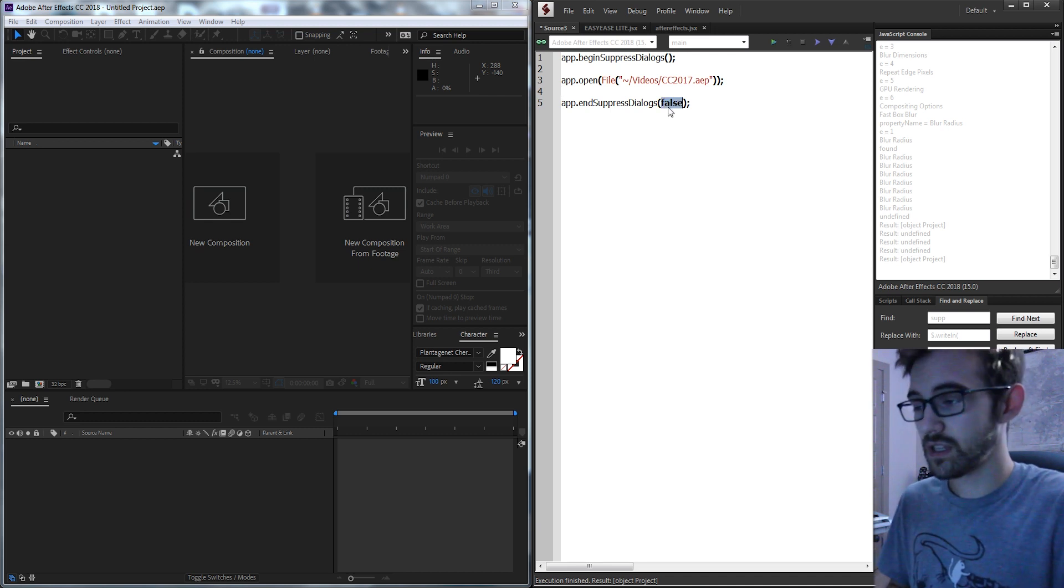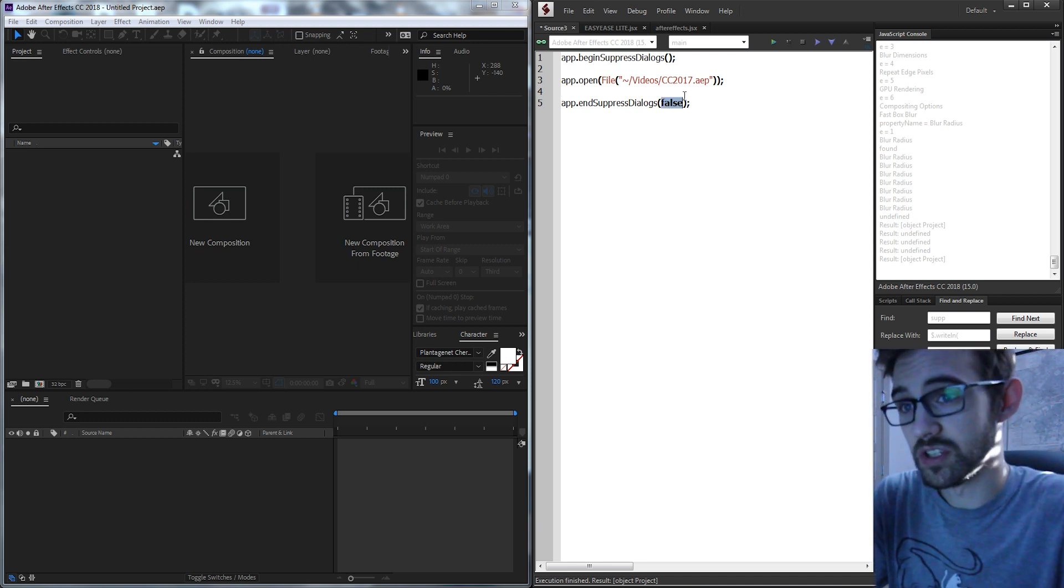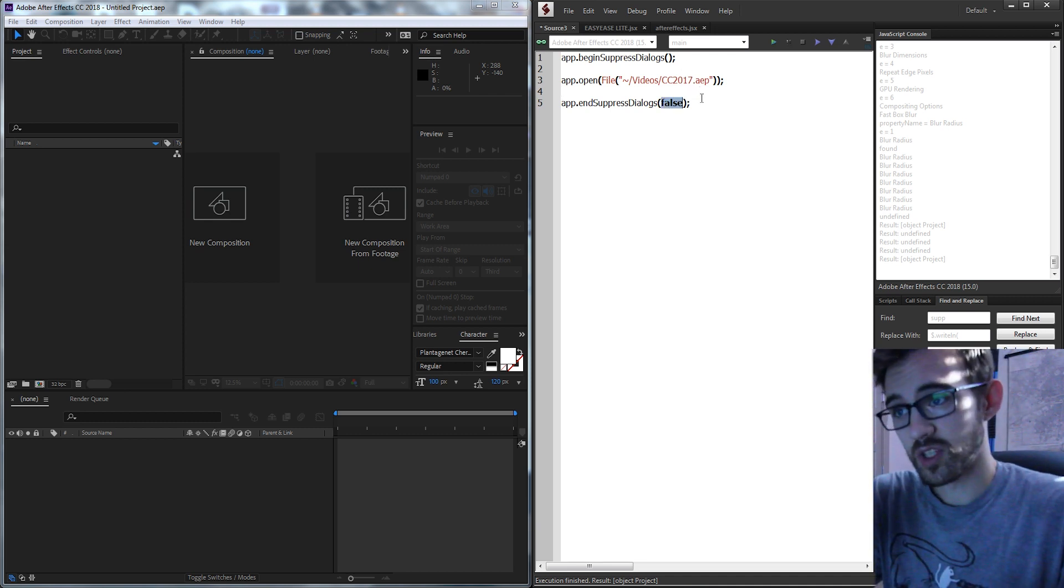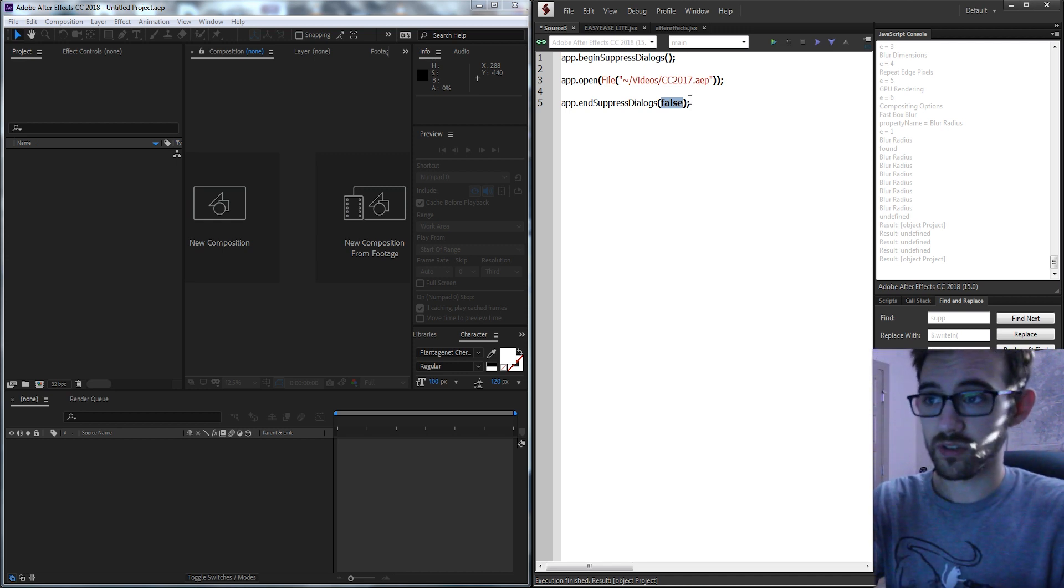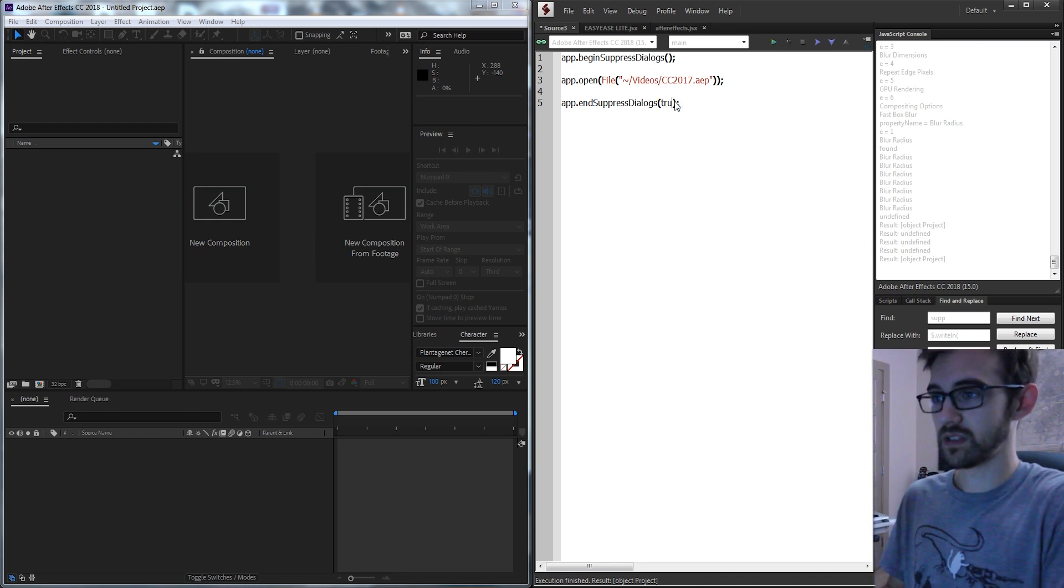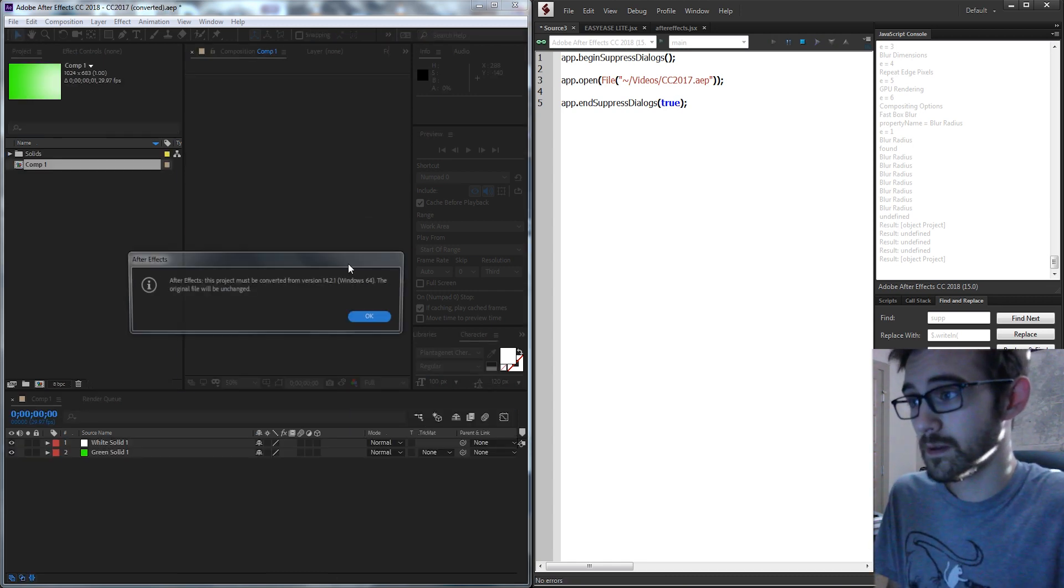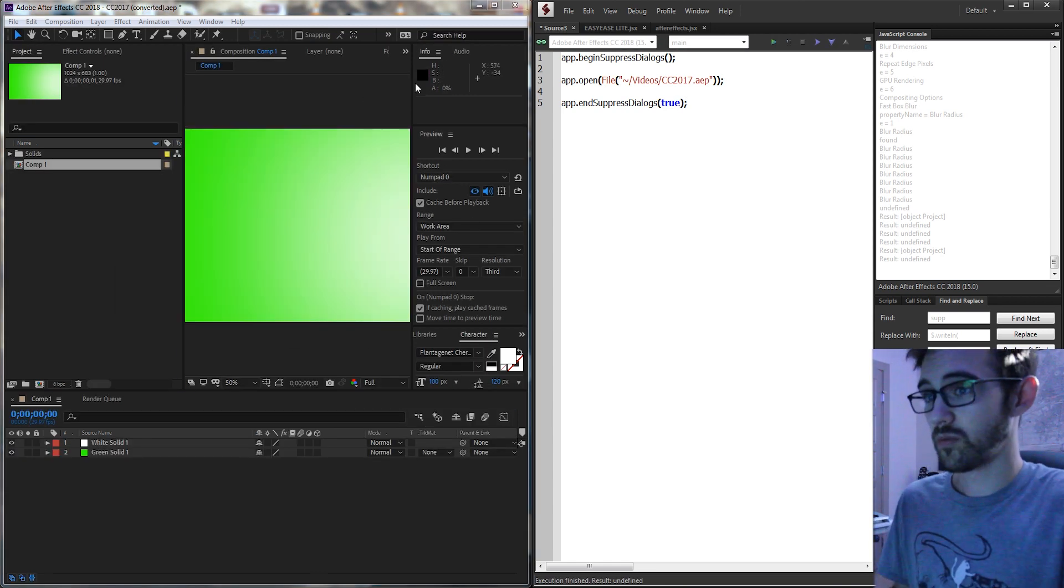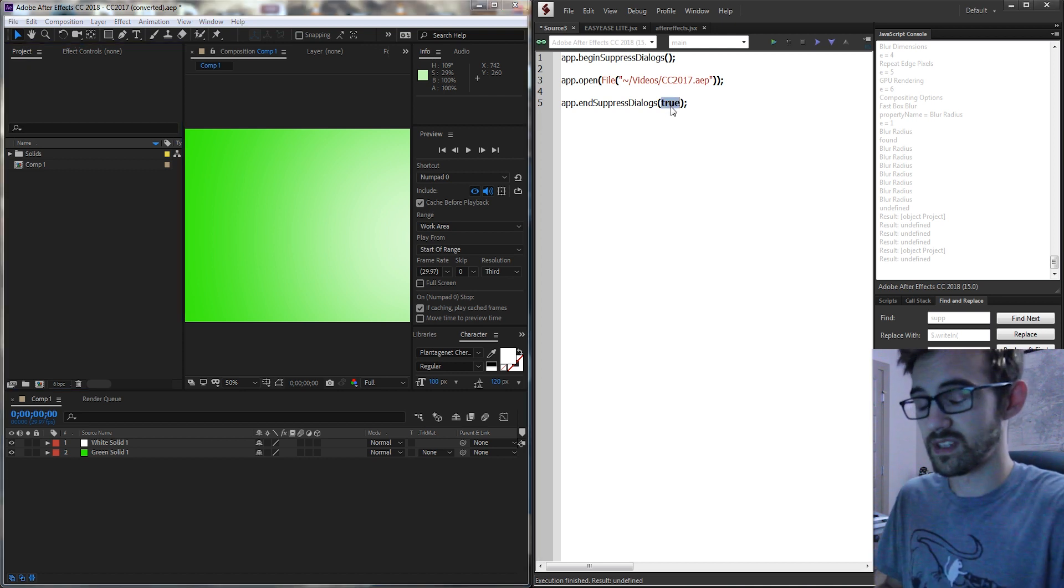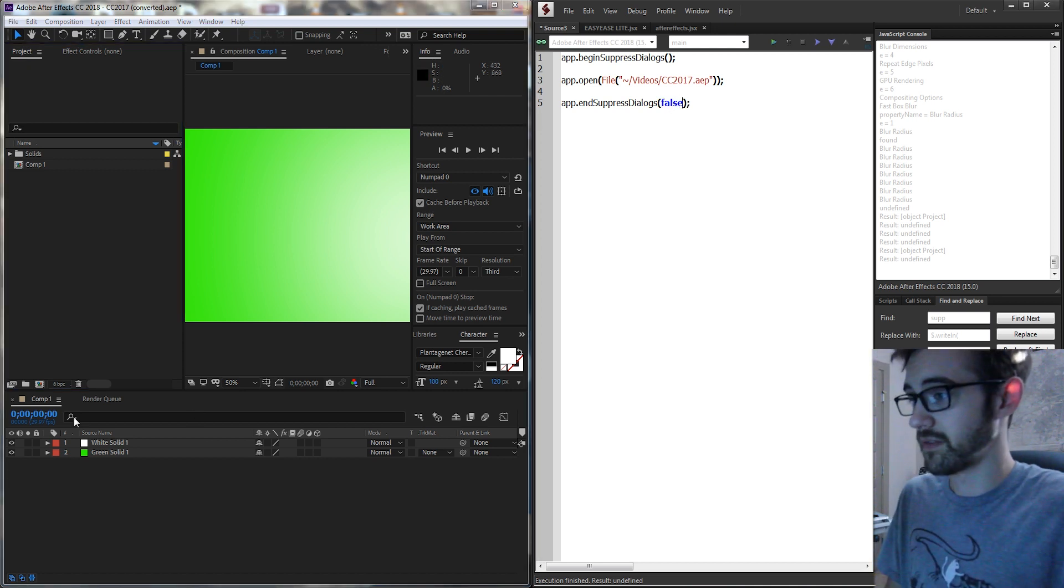And there is an argument you can put in here which is if you put true it's going to display the dialogues afterwards, but if it's false it's not going to display them. So you can see if I change this to true it's actually going to give me those dialogues. So we need to make sure that if we want to disable them completely we keep it at false.